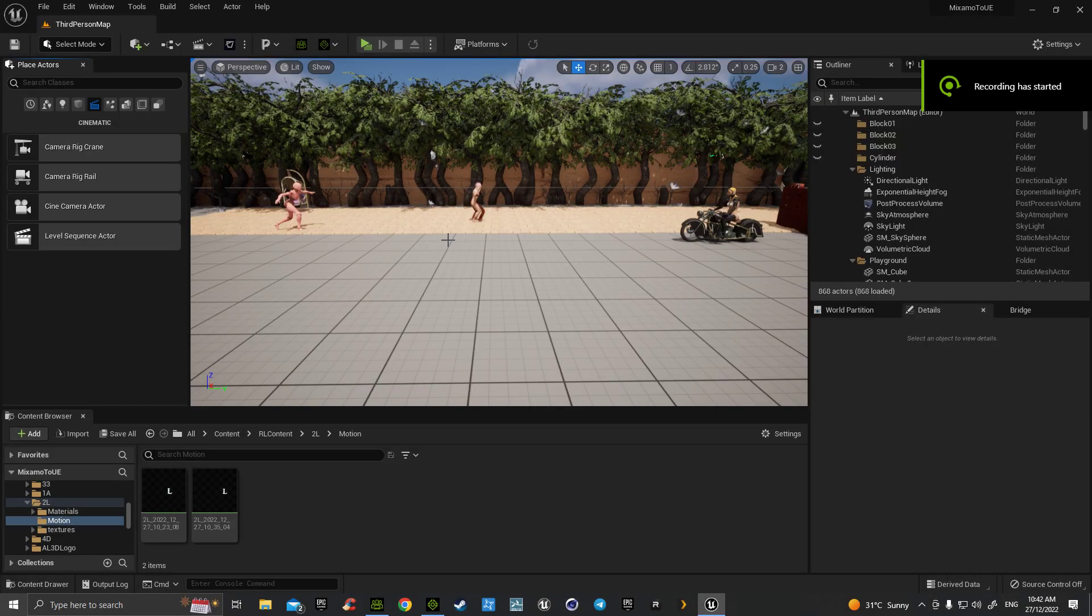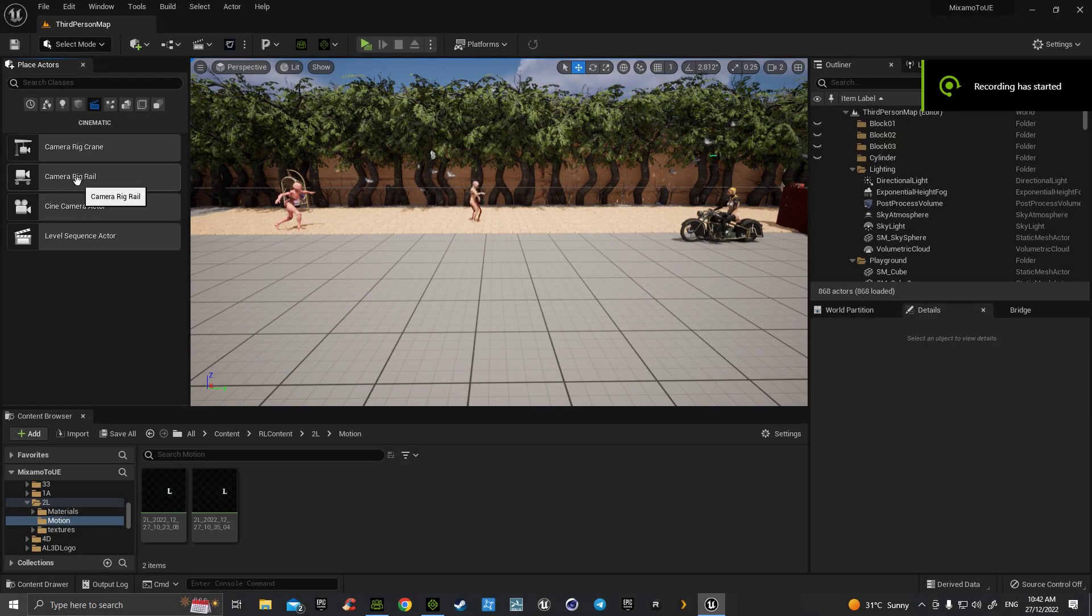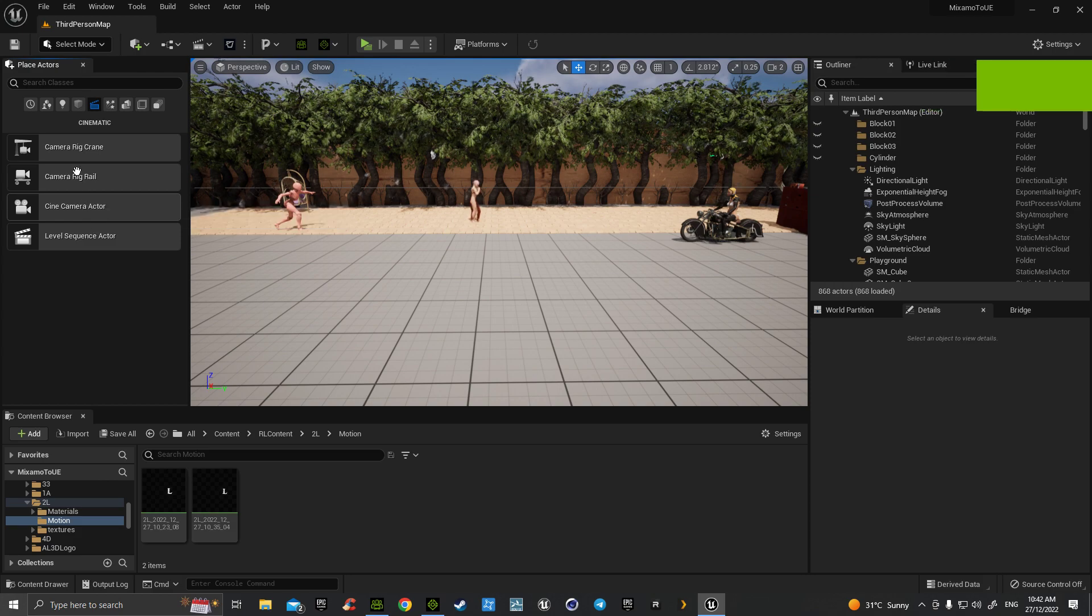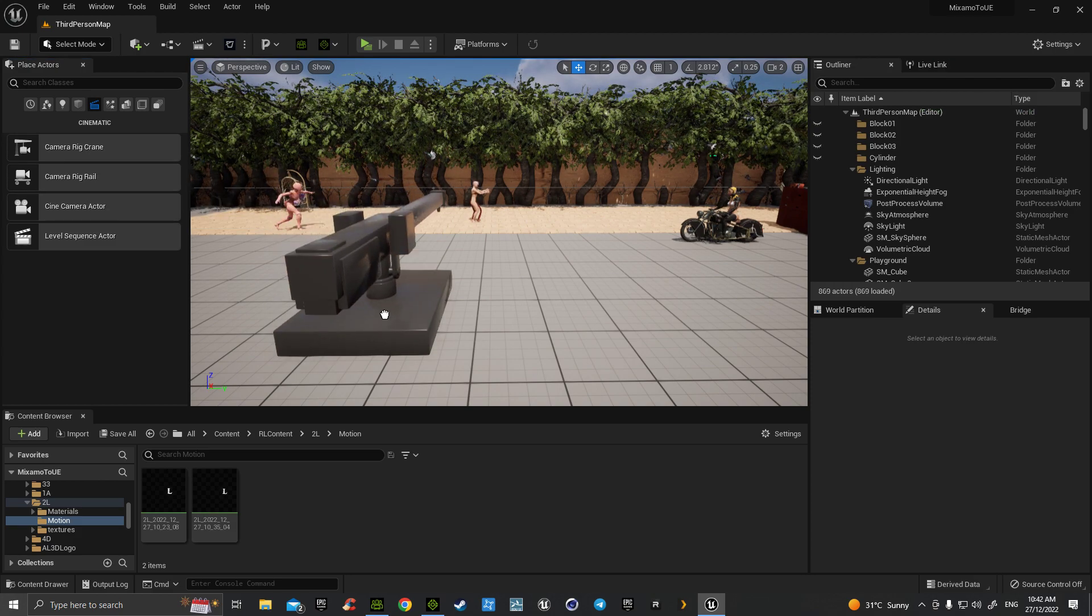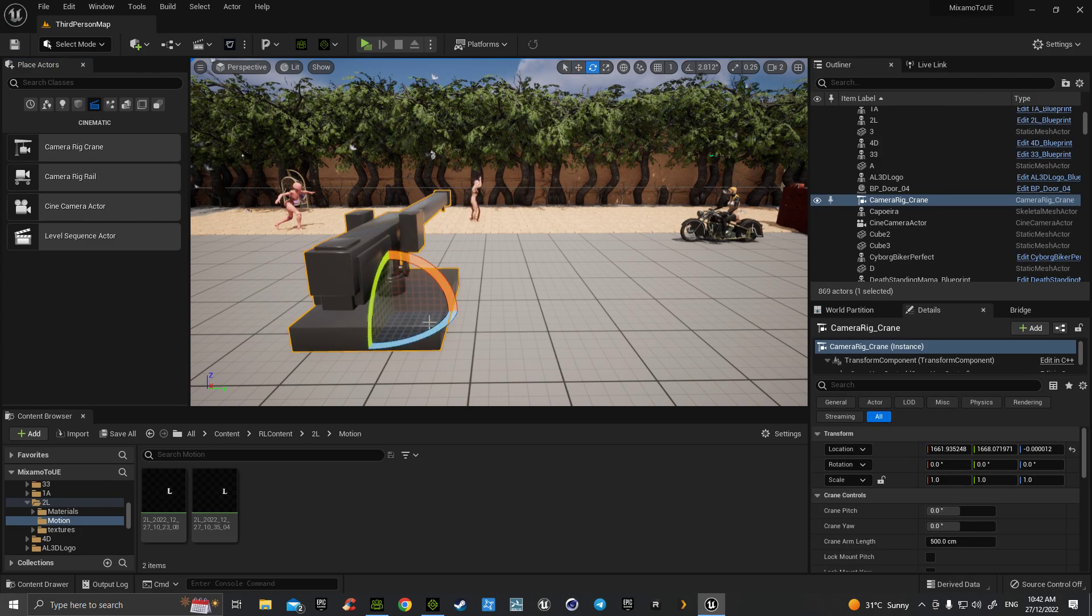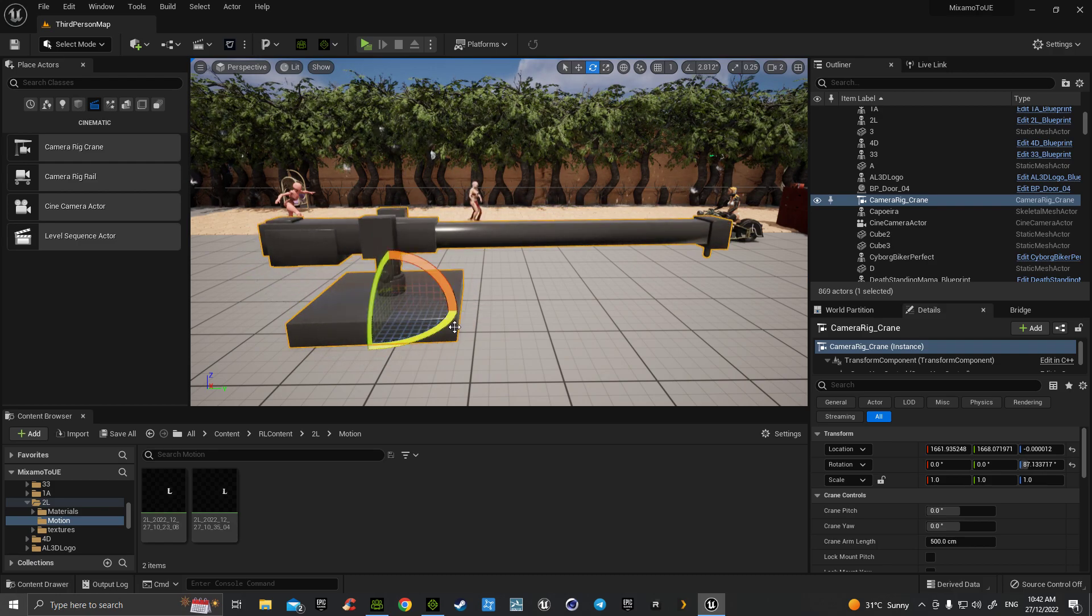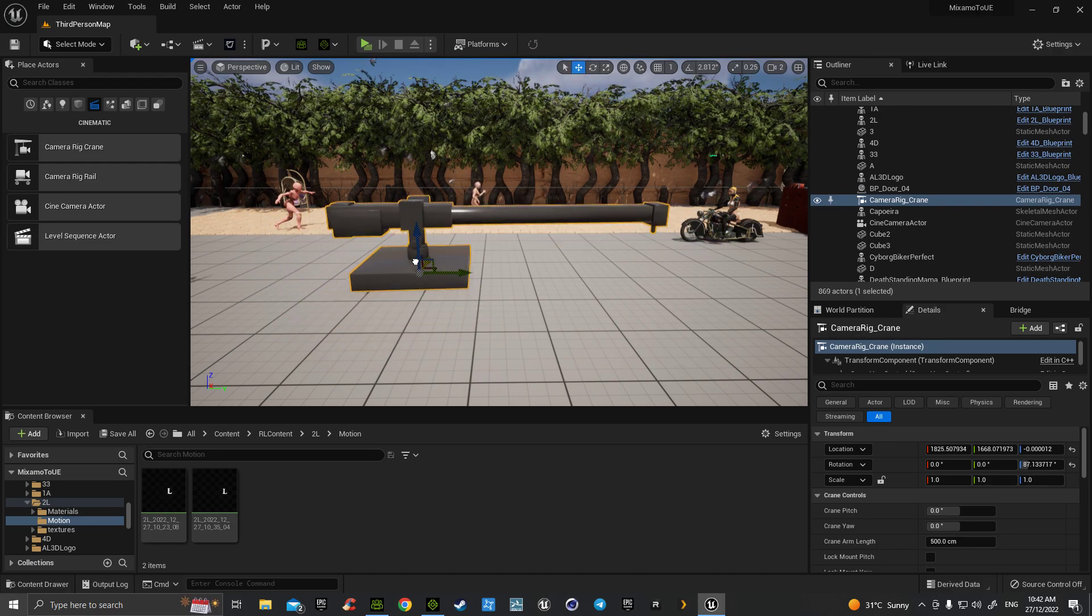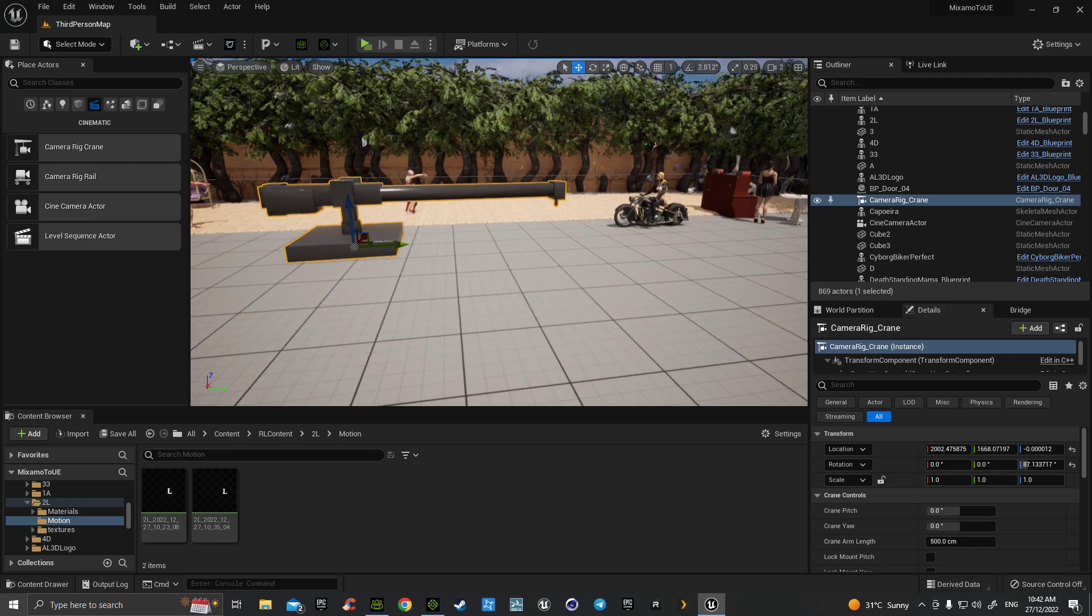Hello. What I'd like to show now in the cinematics is the camera rig crane. The purpose of this crane is to give you that Hollywood boom camera effect.